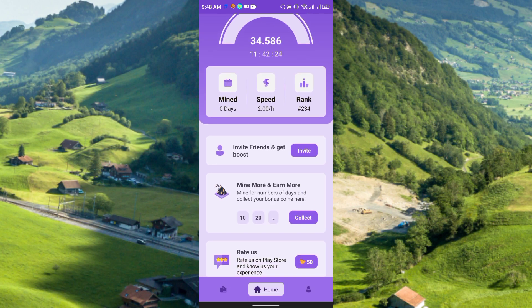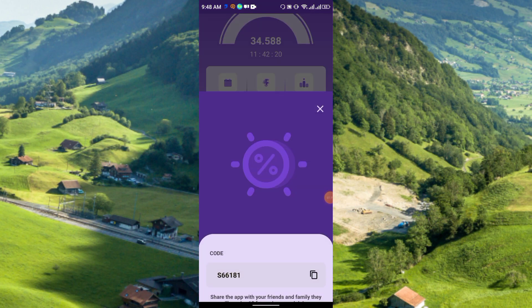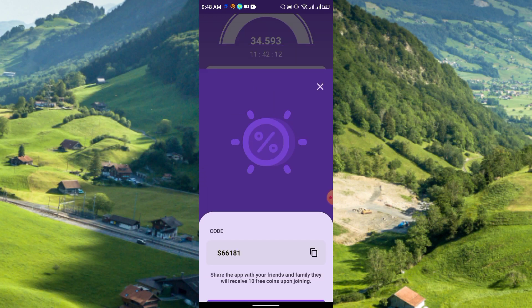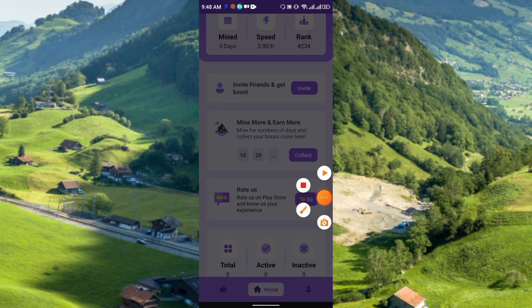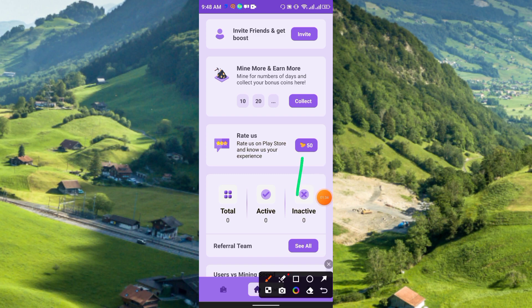You can also increase your mining speed by referring others. Here you see the Invite section — from there you will get your invitation code and link. Share the app with your friends and family; they receive 10 free coins upon joining. You can copy and share the link, and if you rate the app you will get 50 coins.